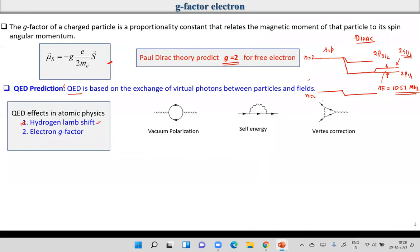QED is an extremely powerful theory in present-day quantum mechanics, explaining almost all experimental results with very high accuracy. In QED we deal with the interaction of particles with virtual photons and virtual particles.